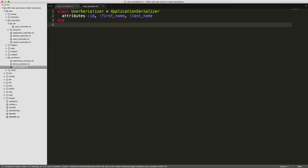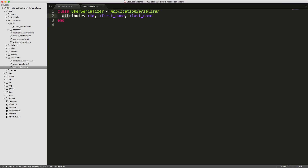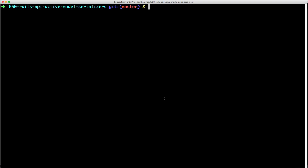With our serializer, we're declaring a class called UserSerializer under the serializers folder, and this will inherit from our ApplicationSerializer. If we want to specify certain attributes for displaying, we can just call attributes and then pass in an array of our attributes. In our case we'll display the id, the first name, and the last name.